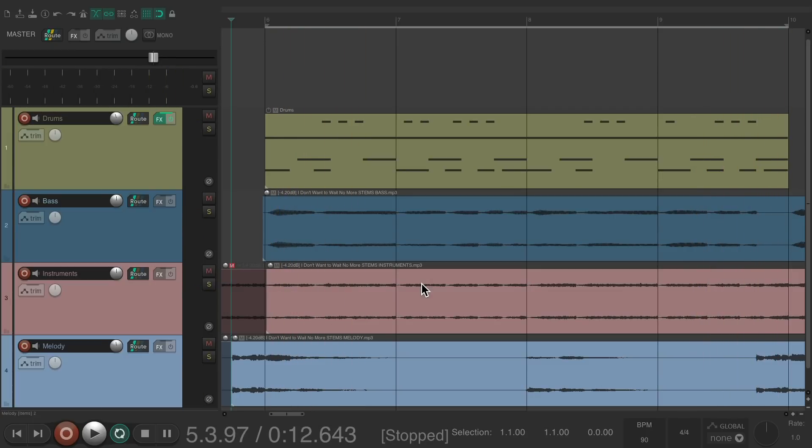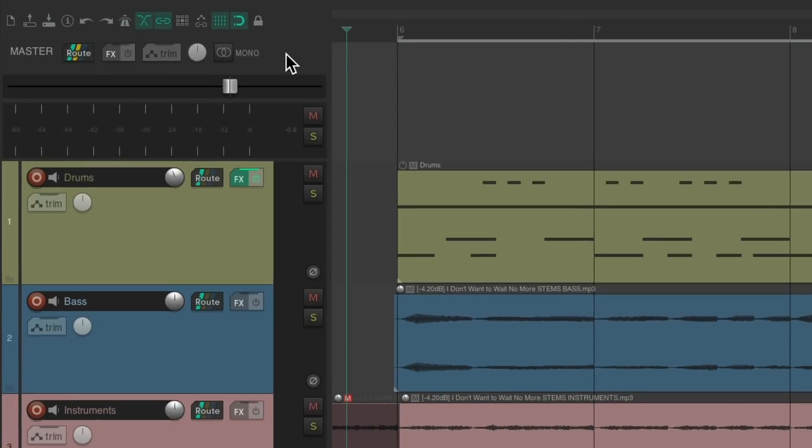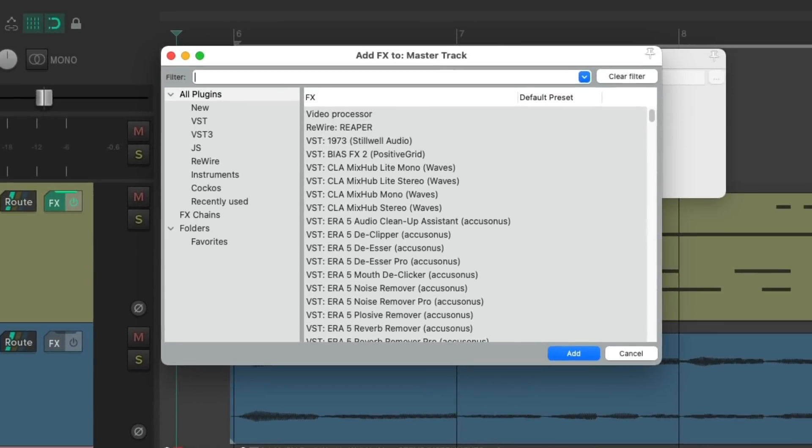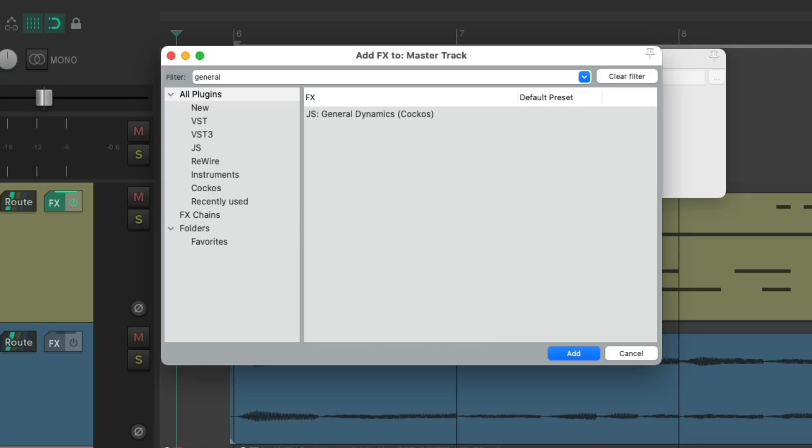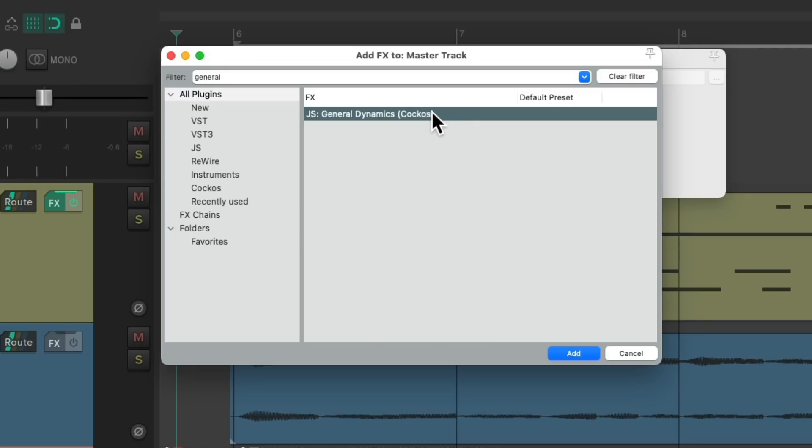So let's go to the master track, let's go to the track effects, and then we'll search in the filter General. And the General Dynamics plugin shows up here. Let's double click it.